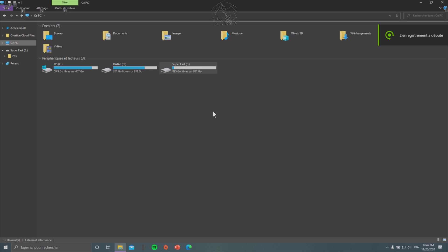Hey, what's up guys, it's Cyclo. Today I will show you how you can play video and movies from an external hard drive on your PlayStation 5.